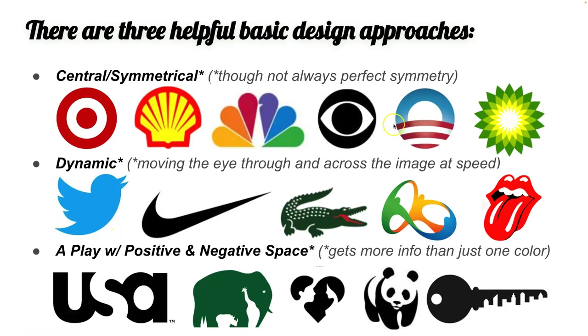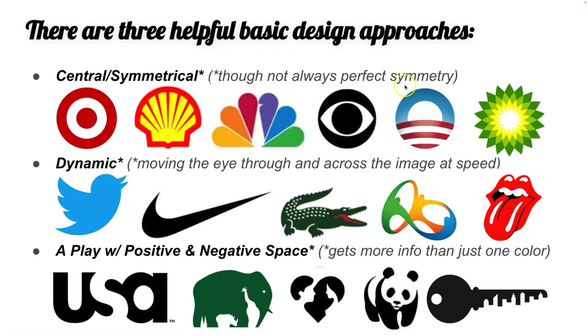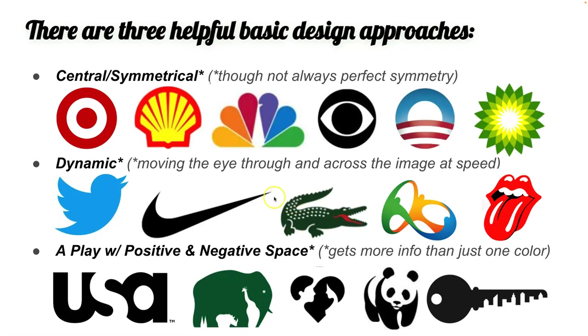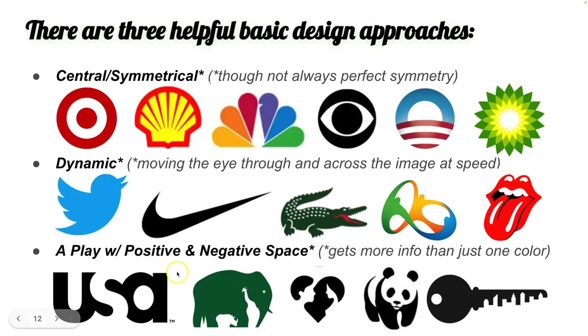So central symmetrical doesn't need to be perfectly symmetrical. But it means that the eye goes to the middle and then goes out. Dynamic means the eye moves across it at speed. So you try to avoid horizontals and verticals because curves and diagonals move the eye in a much more dynamic way. And then the play of positive and negative space is you take a dominant shape and then you cut out a secondary shape from the dominant shape.